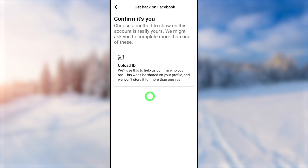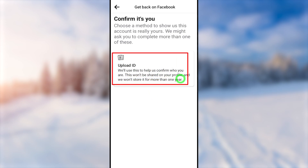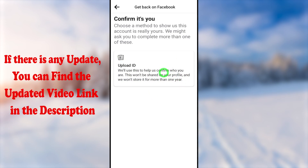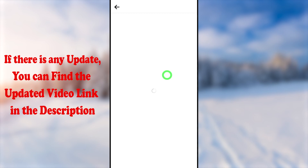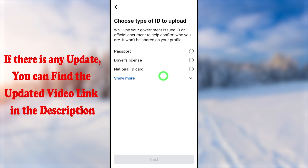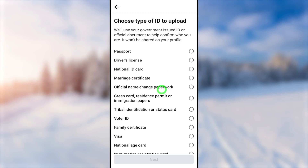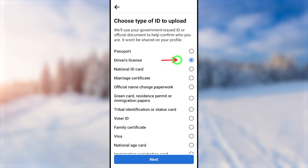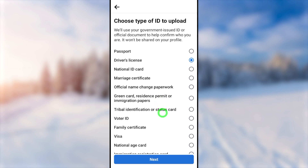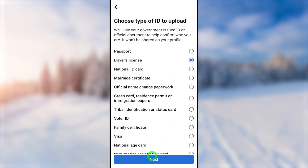Tap 'Start'. First, you have to verify yourself. They will ask you to upload a copy of your ID. On this page, they will suggest all the types of ID they accept. Select any ID type that you have, tap next, take a photo, and submit it. They will recover your account within one day.